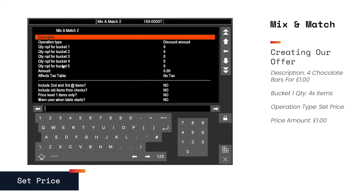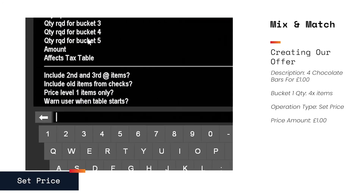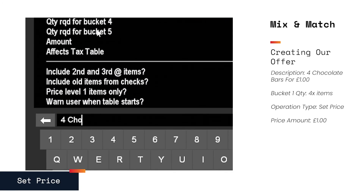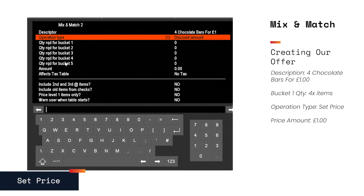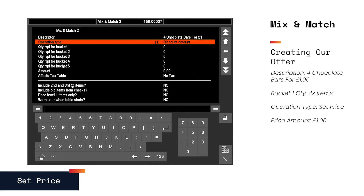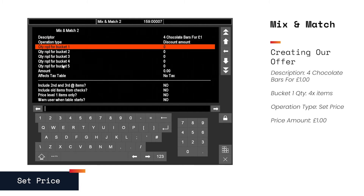Enter the name of the offer in the description — so 'four chocolate bars for one pound'. We will explain buckets momentarily, but for now we're going to want four bars from one bucket.